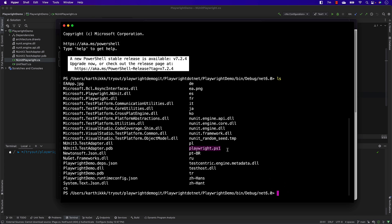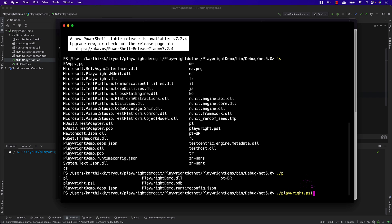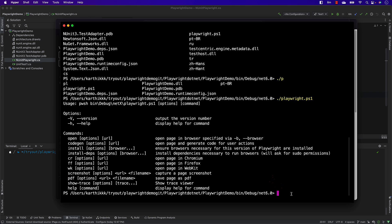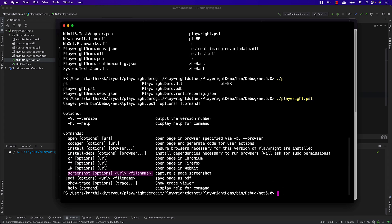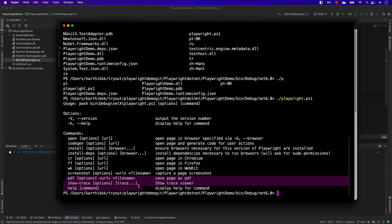Now if I execute playwright.ps1 and hit Enter, you can see it executes the file, which in turn calls that class file. It shows all the available commands — open a URL from a browser, code generation, open a browser like Firefox, Chrome, or WebKit, take a screenshot, take a PDF, show trace, and help information.